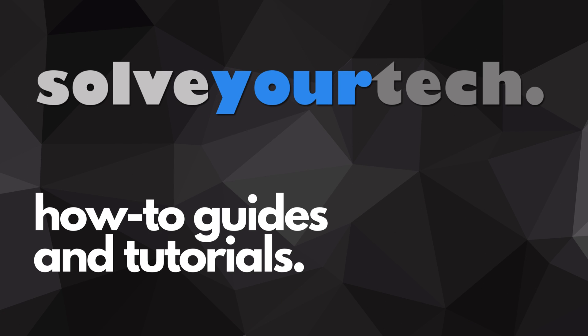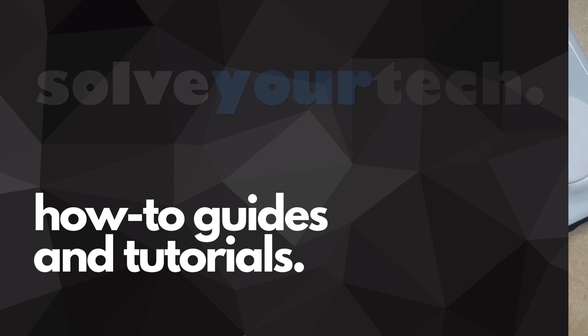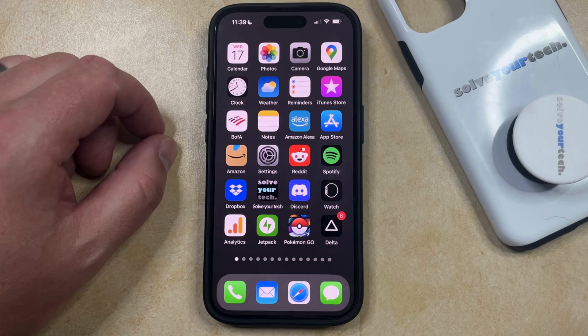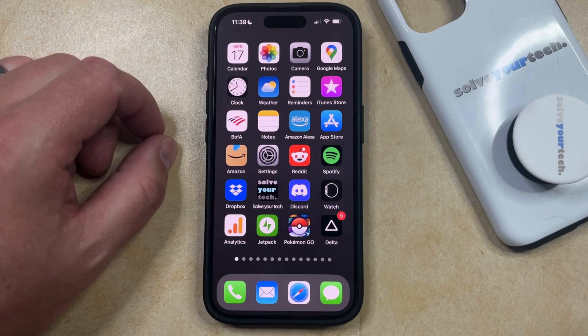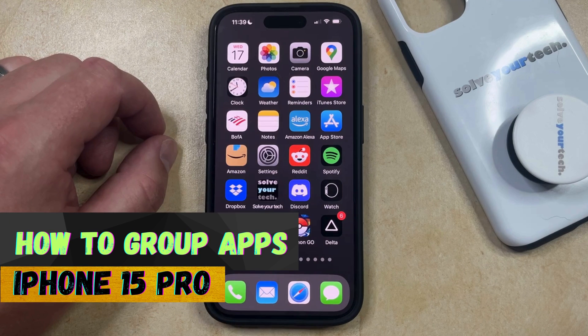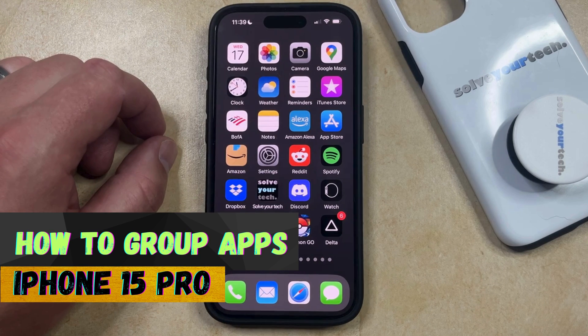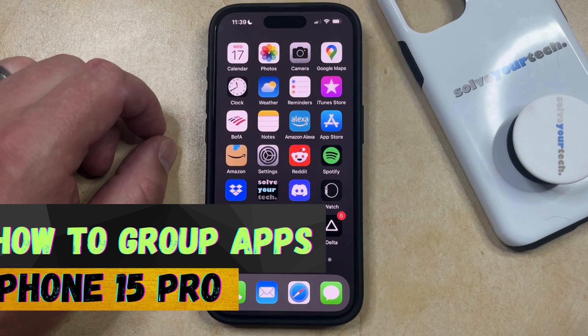SolveYourTech.com, your source for how-to guides and tutorials. Welcome to our video about how to group apps on iPhone 15 Pro. If this guide helps you out, then please consider subscribing and liking this video.